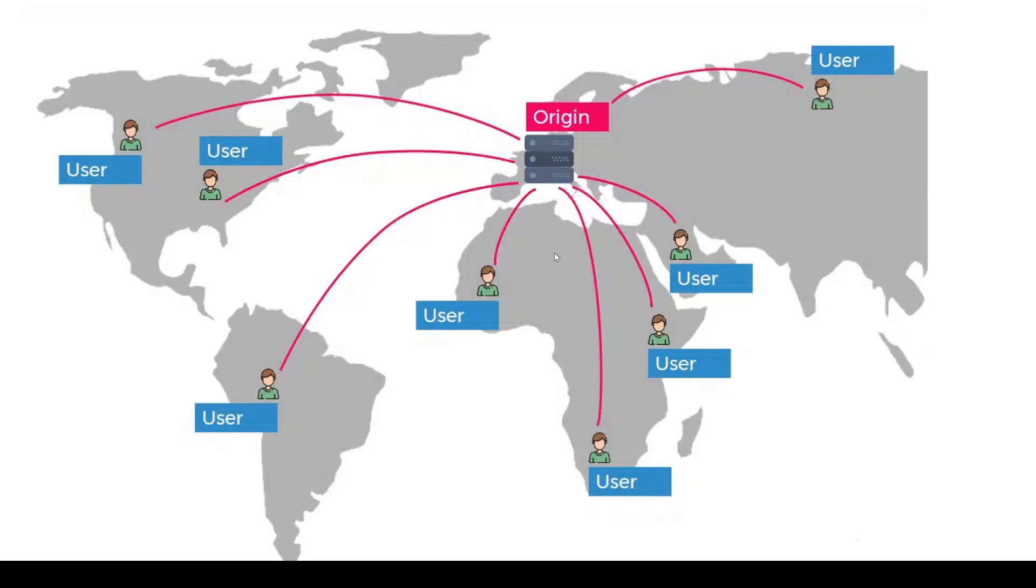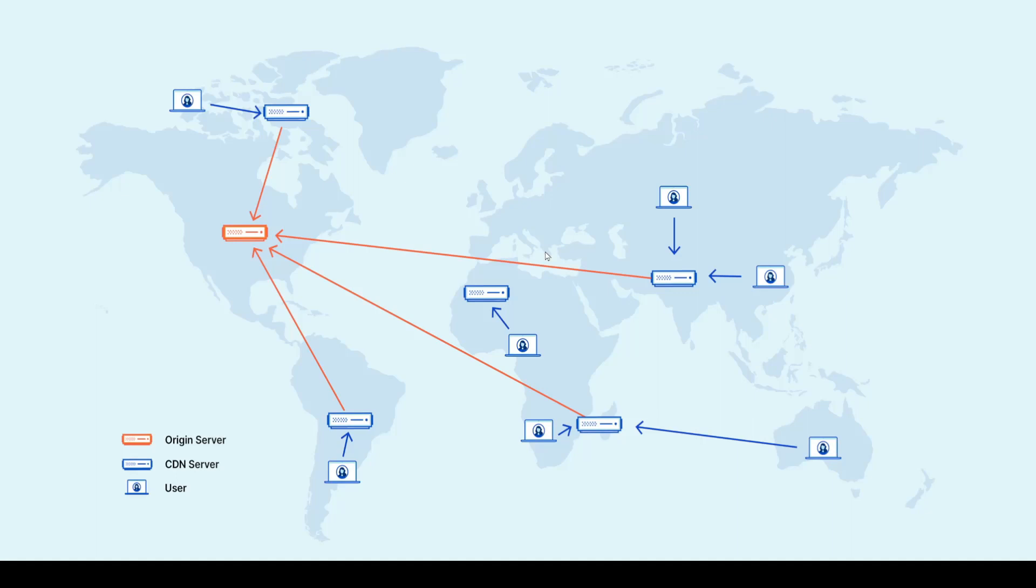So how do we solve this issue? Well, that's what the CDN concept is about, content delivery network, CDN. So that's what CloudFront is, is basically a CDN service.